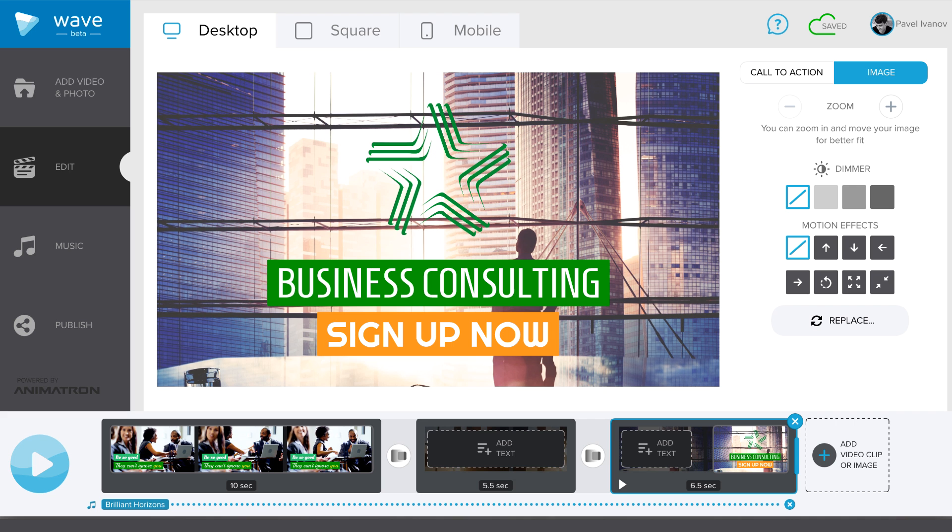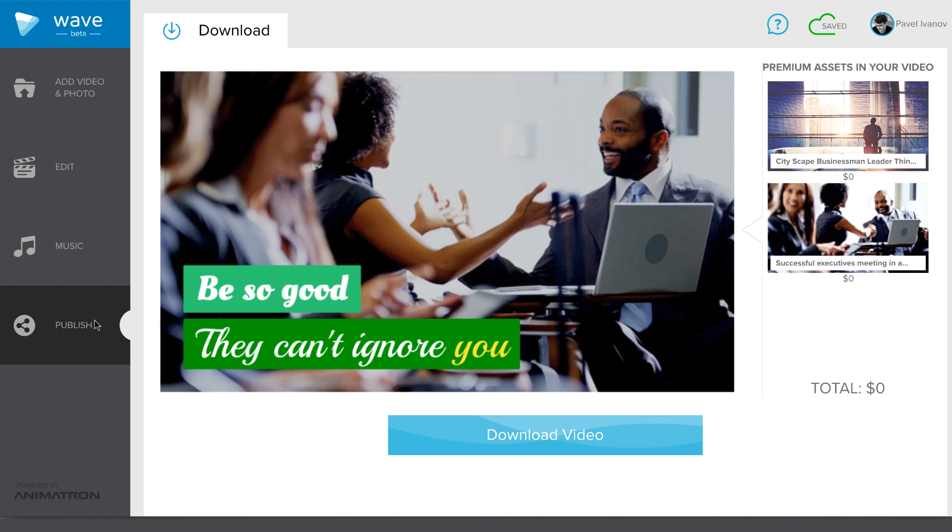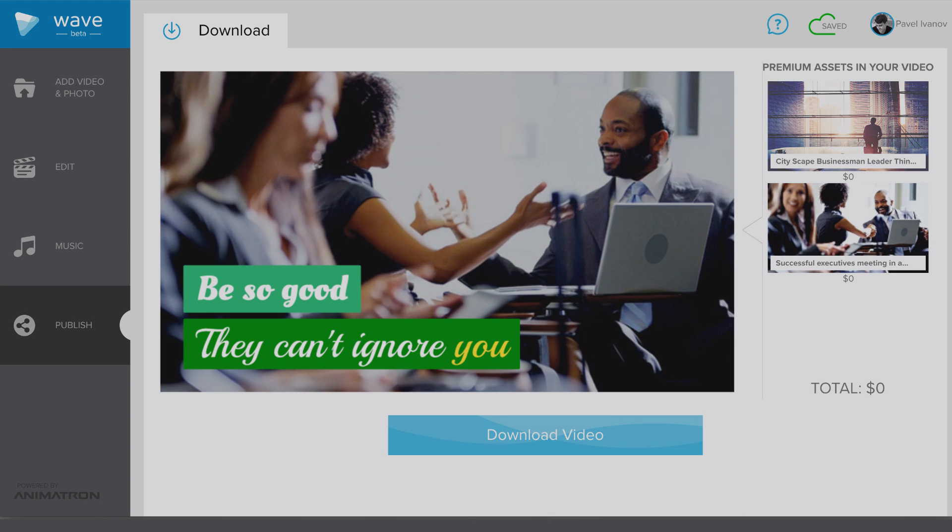You can download your video in the Publish tab. It might take a while to render and then you can save it to your computer.